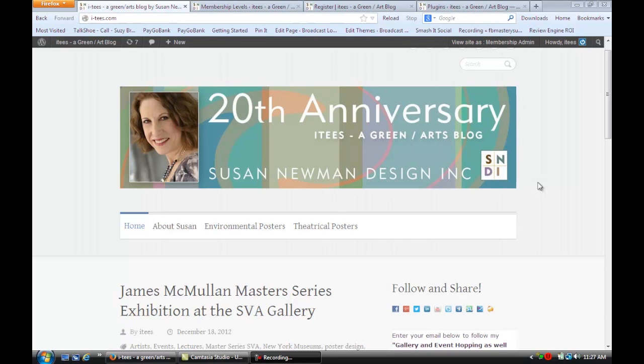We're on a site that's using WordPress for its content management system and in this video we're going to learn how to disable new subscriber email in WordPress.